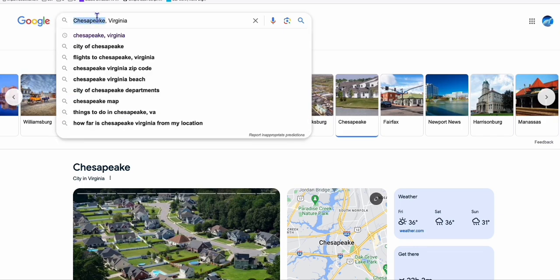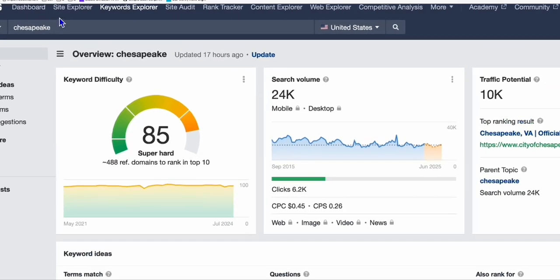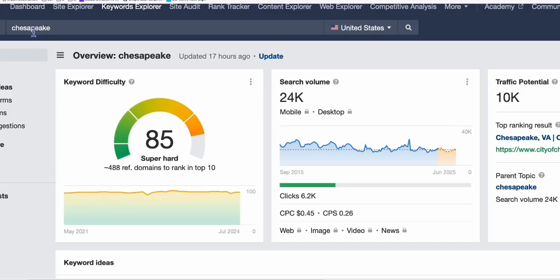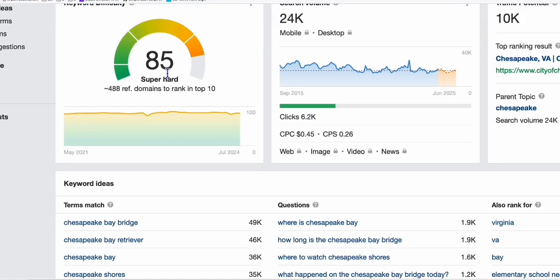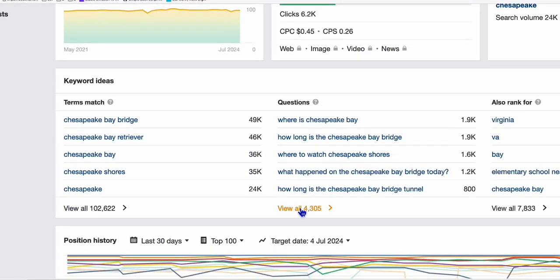We just take a look at this city and run it through any keyword tool you're familiar with. In my case, Ahrefs. I run this over to Ahrefs, and the difficulty is quite hard, but you can see here.